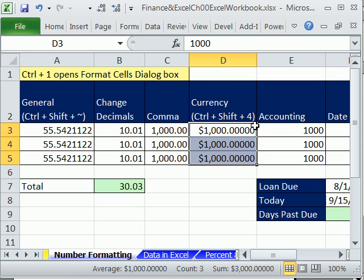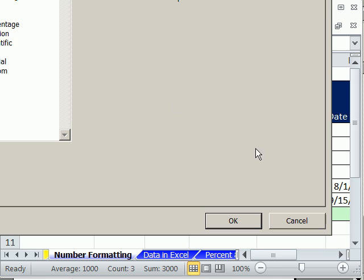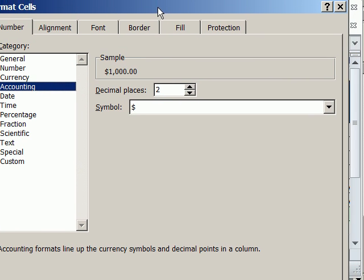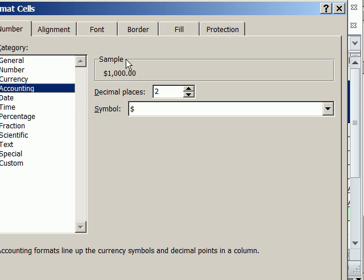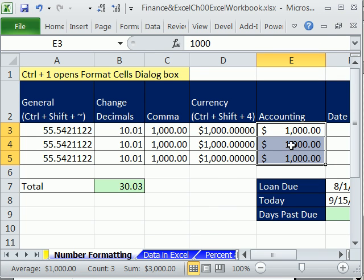What's the difference between currency and accounting? Let's highlight this — Control-1 — come down here to Accounting. Accounting is nice because it will always line up the decimal places just right. The dollar sign is out — it's called fixed because it's always on the outside of the cell. Currency is called floating. Decimals always line up. There are other examples where they will not line up with currency.